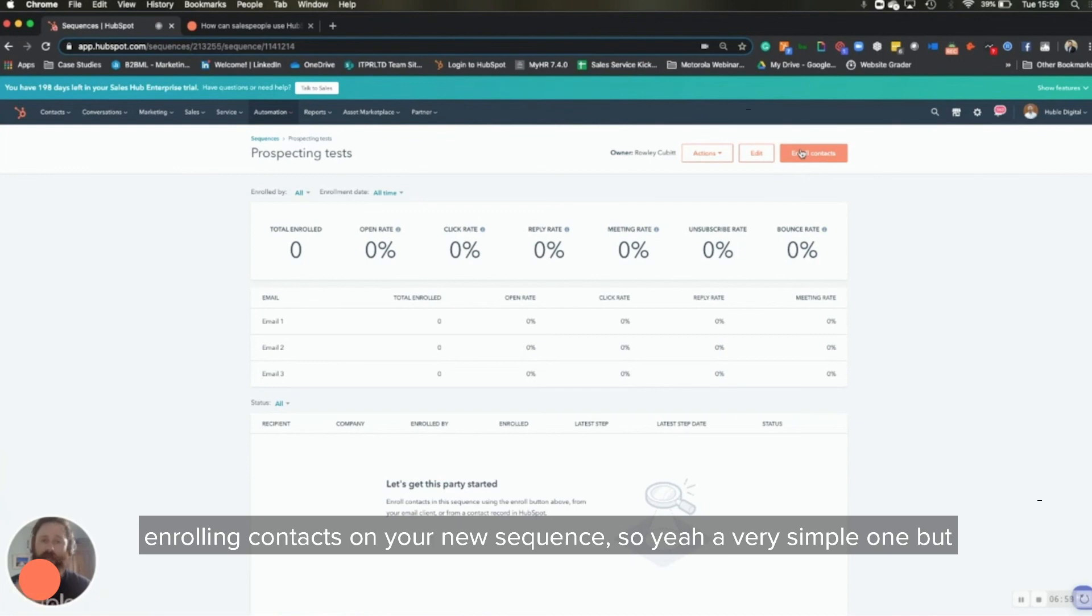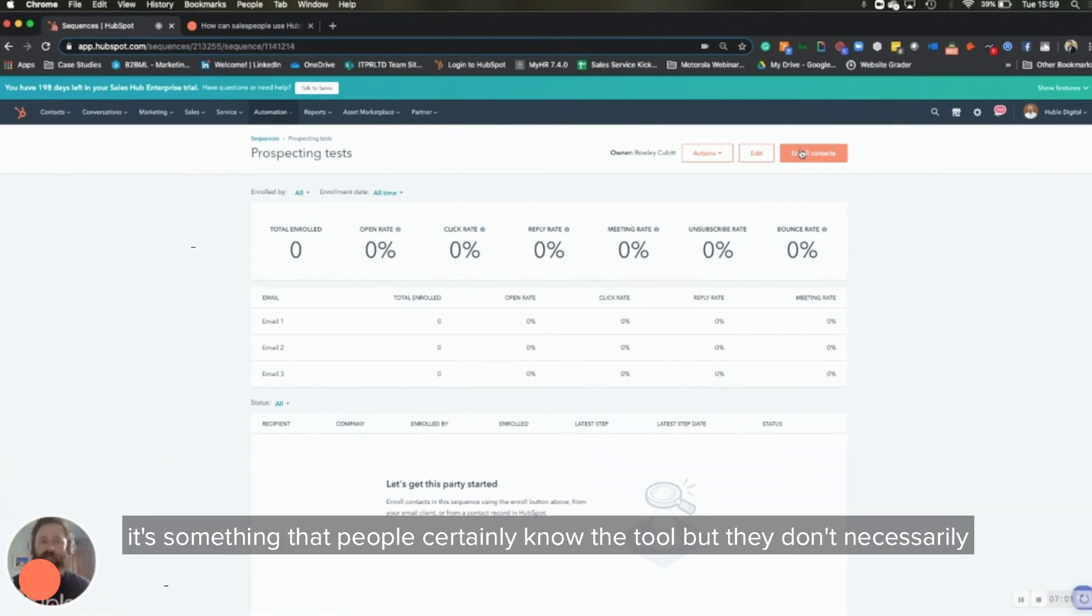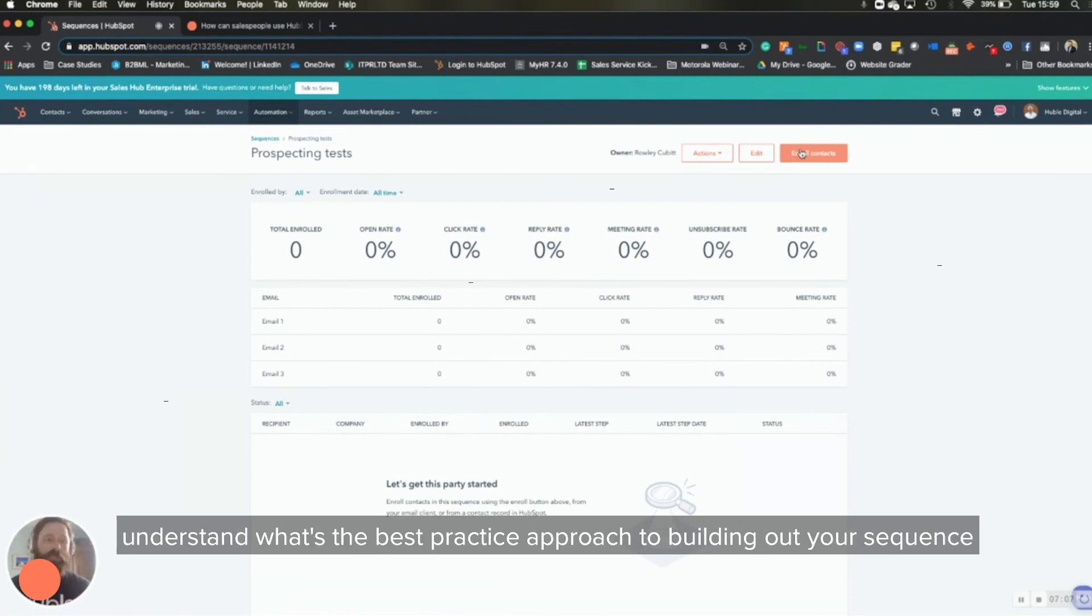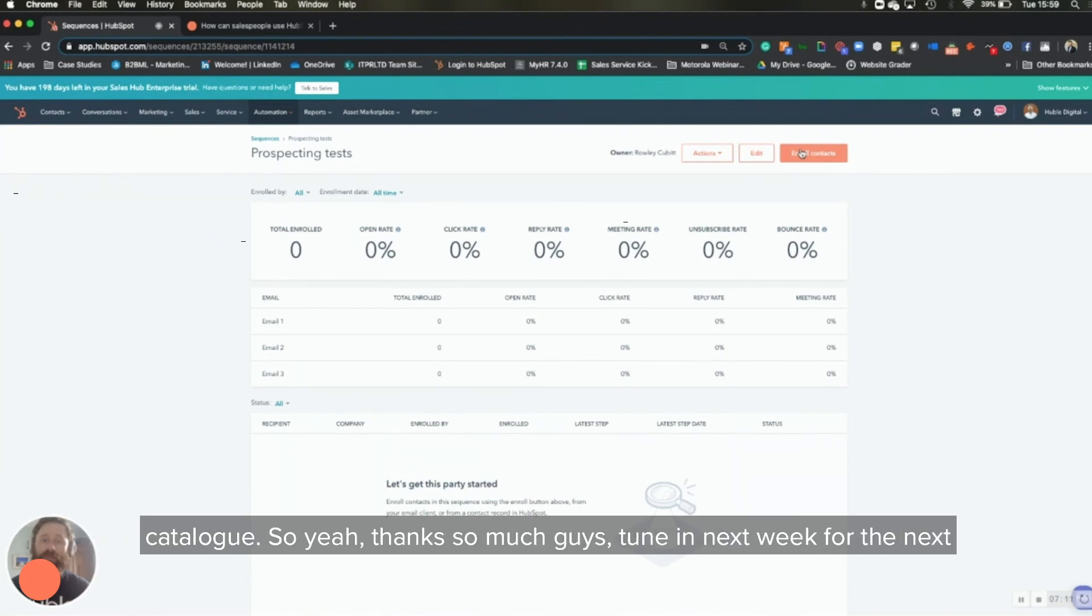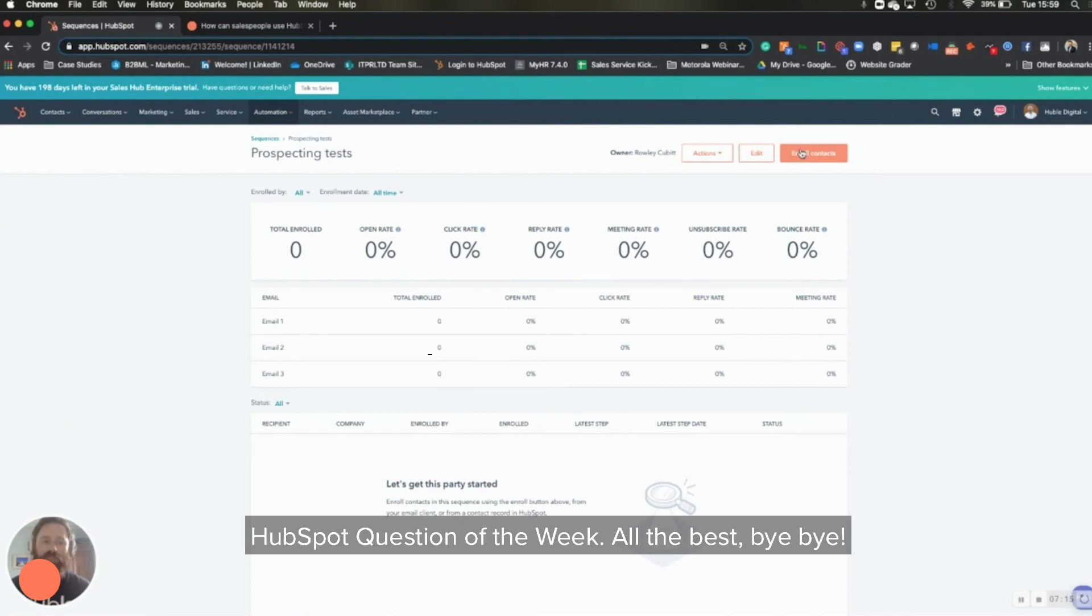So yeah, a very simple one, but it's something that people certainly know the tool, but they don't necessarily understand what's the best practice approach to building out your sequence catalog. So yeah, thanks so much guys. Tune in next week for the next HubSpot question of the week. All the best. Bye-bye.